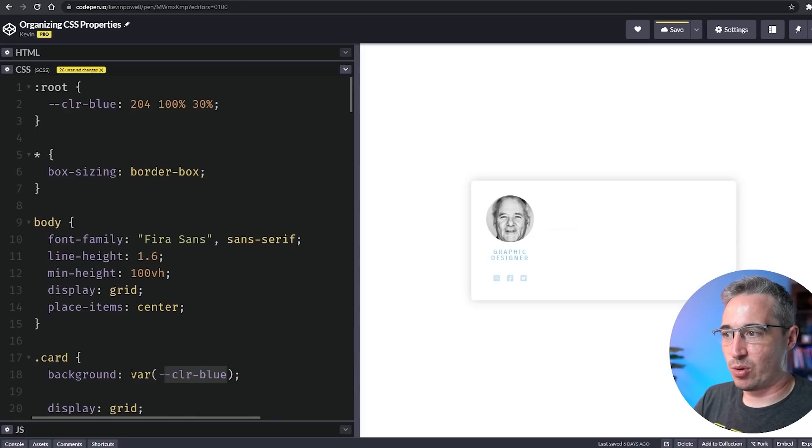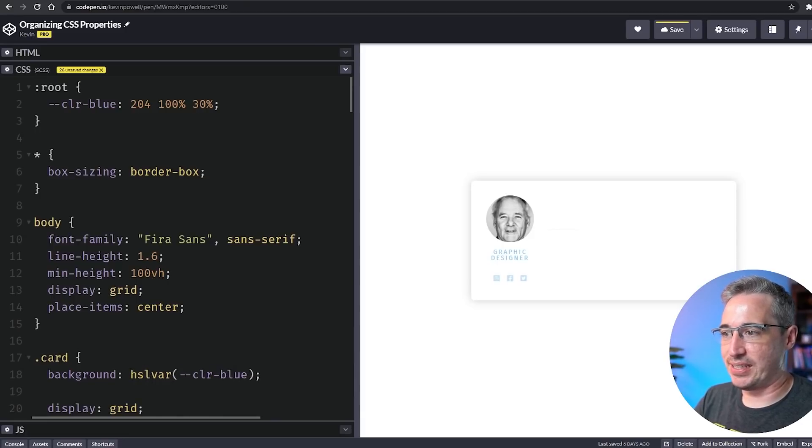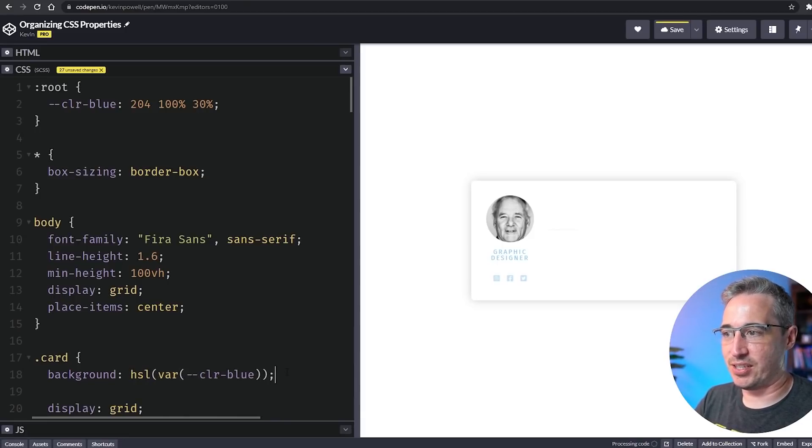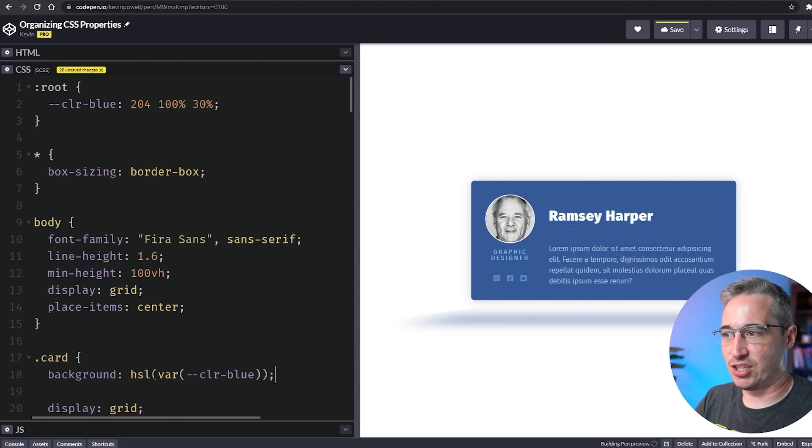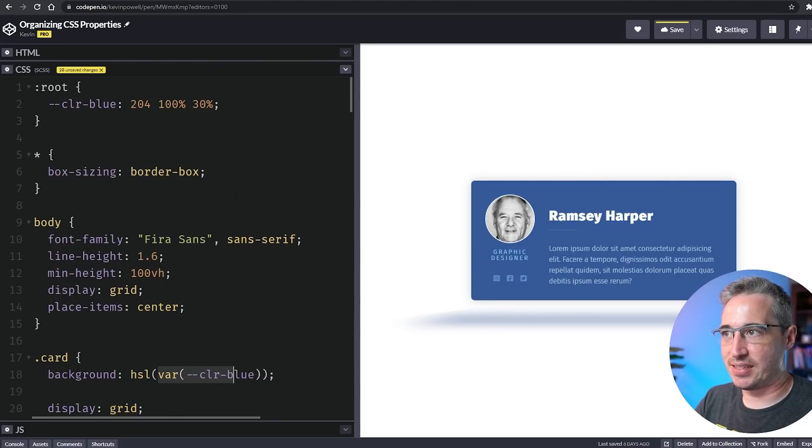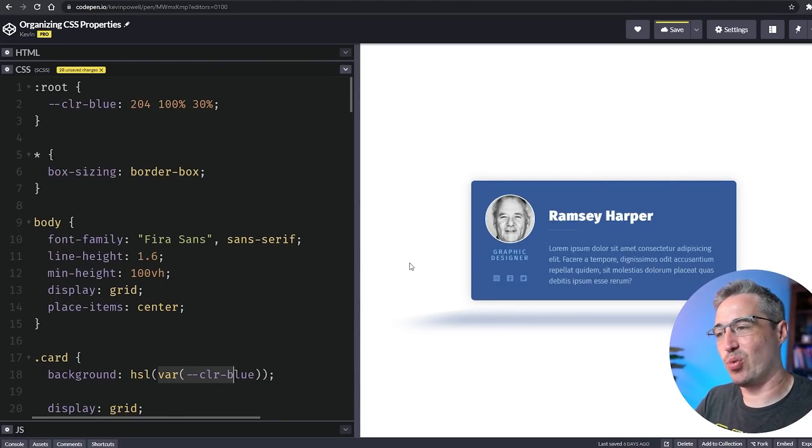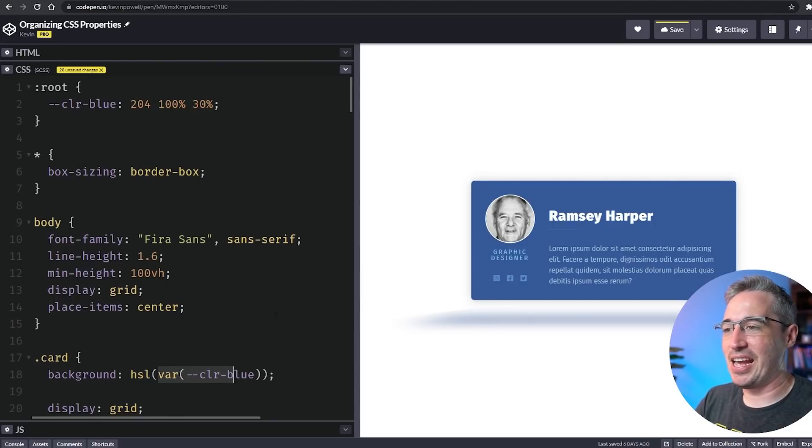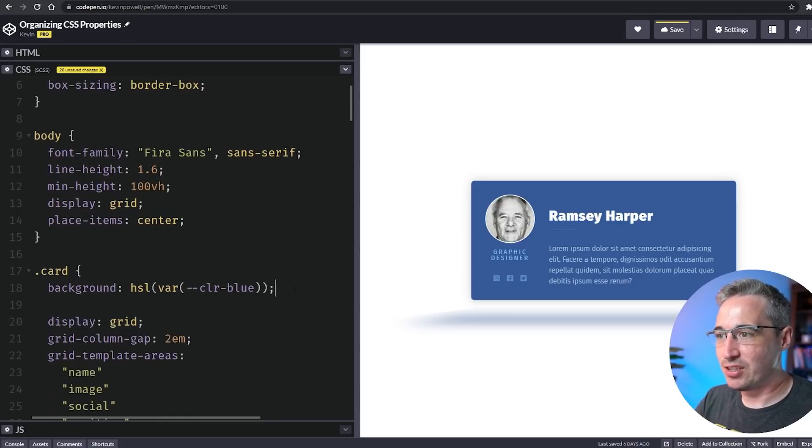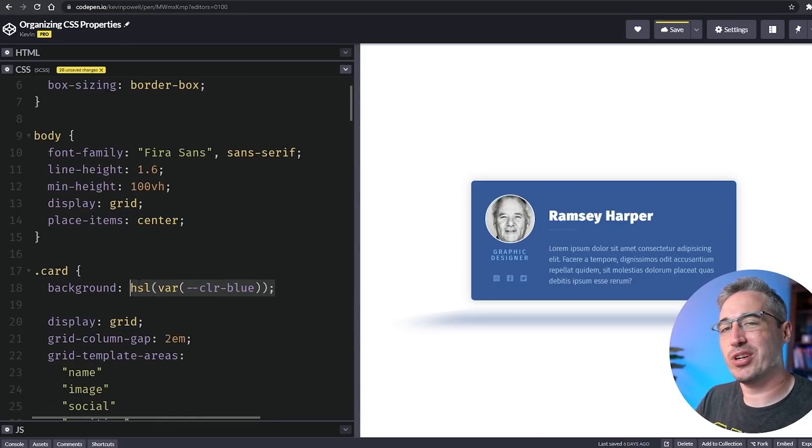What we actually need to do is say HSL and wrap that whole thing in an HSL function. So it's HSL and then it's taking those values and plugging them in there and it works.